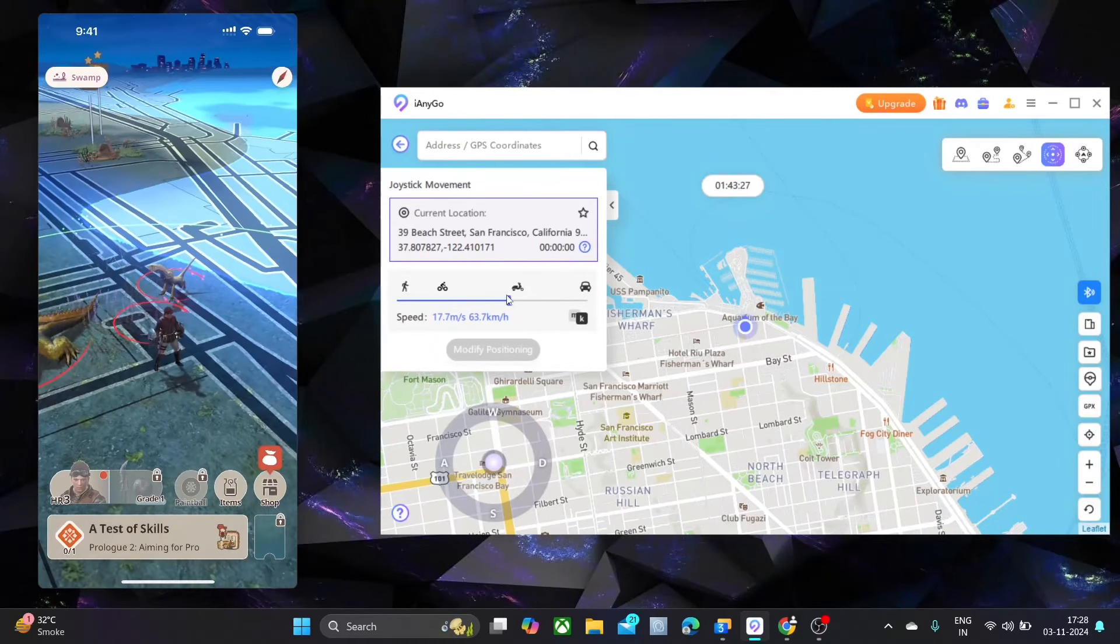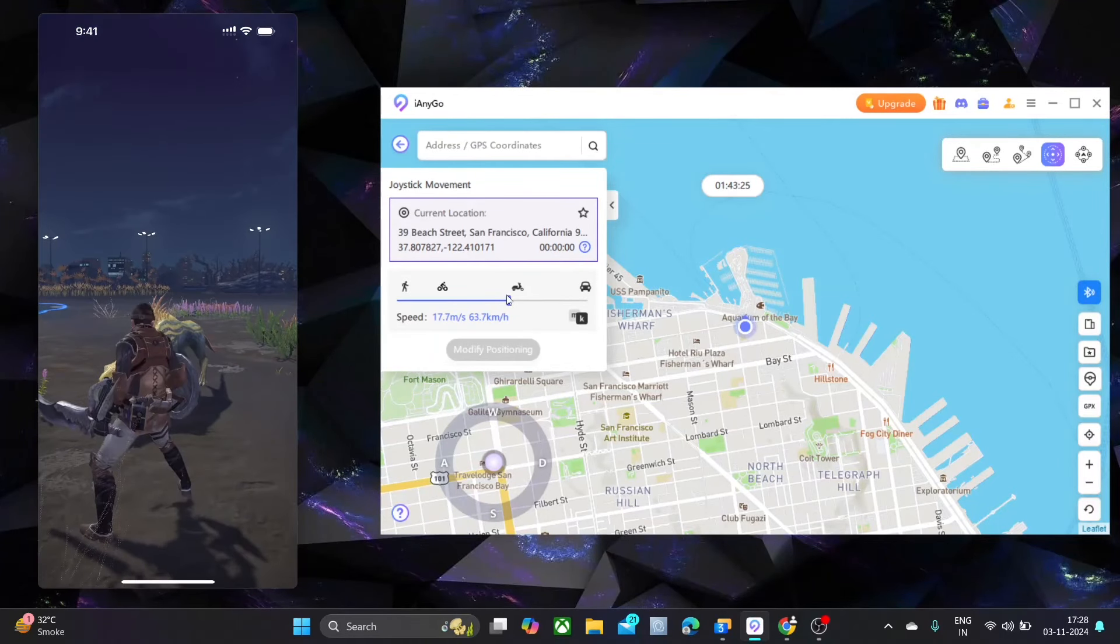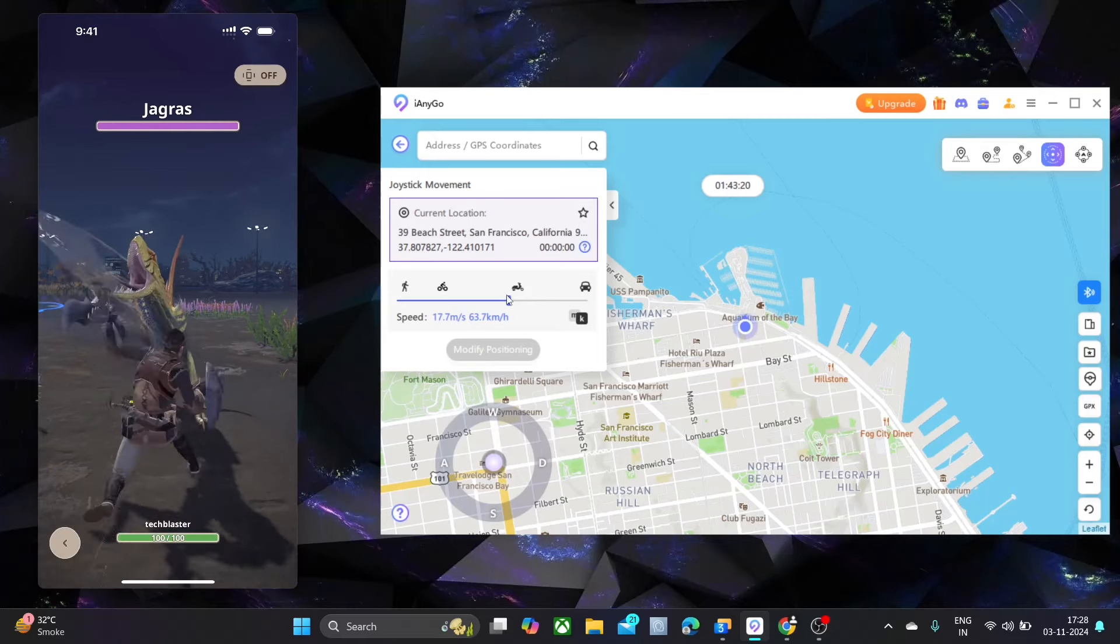Hello friend, welcome back to my channel. Today in this video I will show you how to spoof Monster Hunter Now on your iOS device.